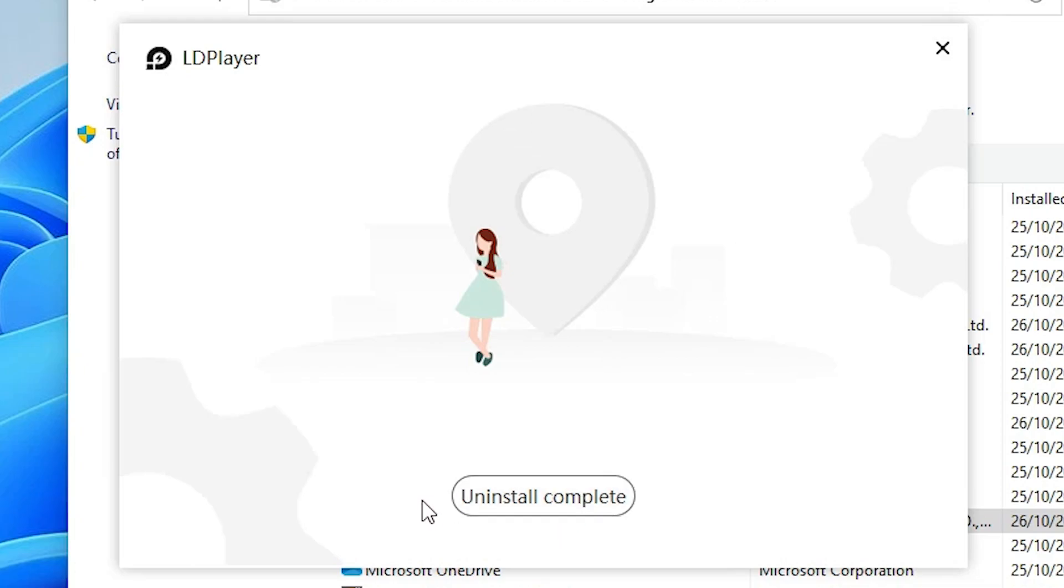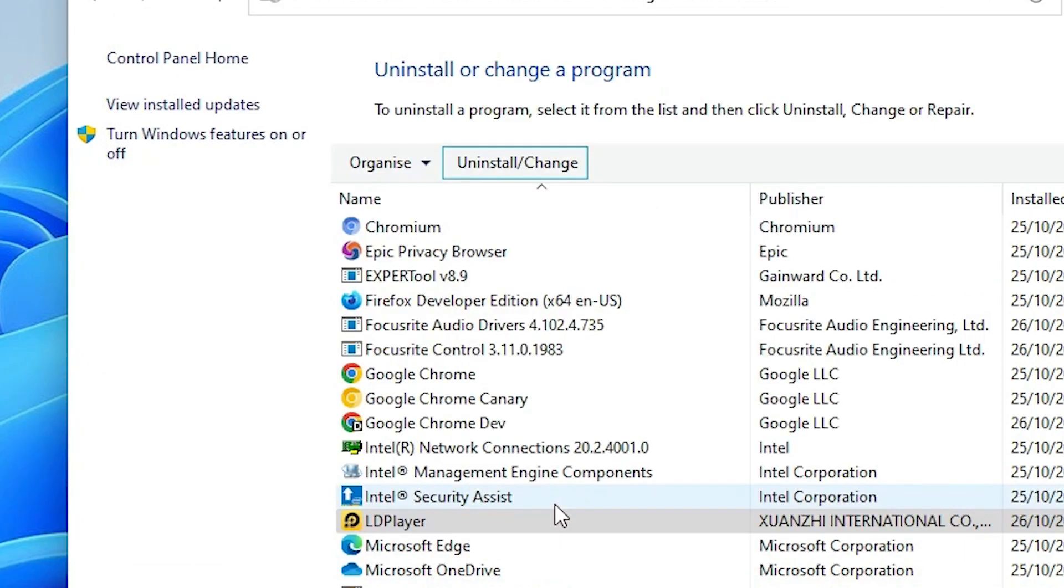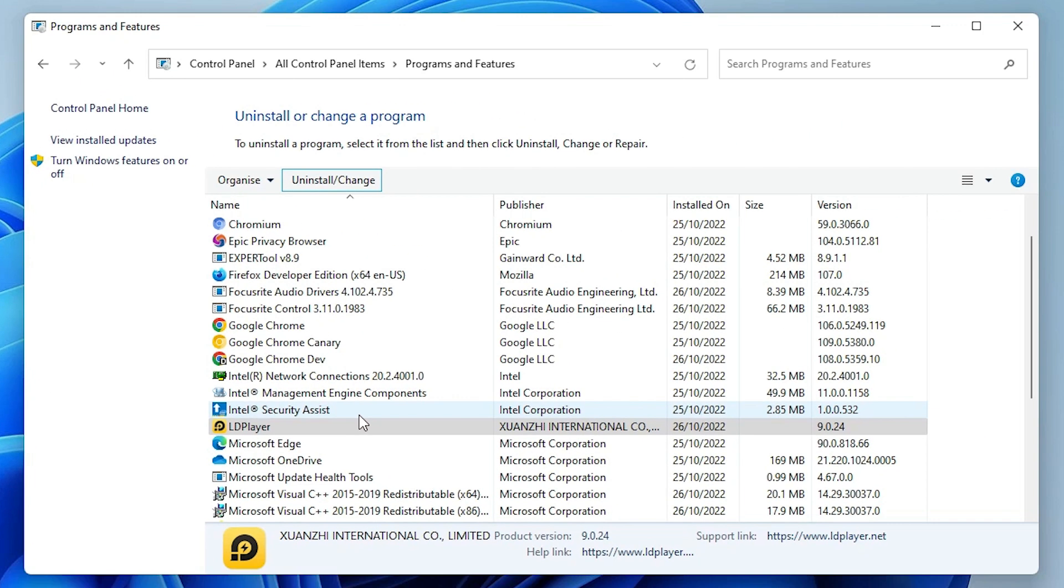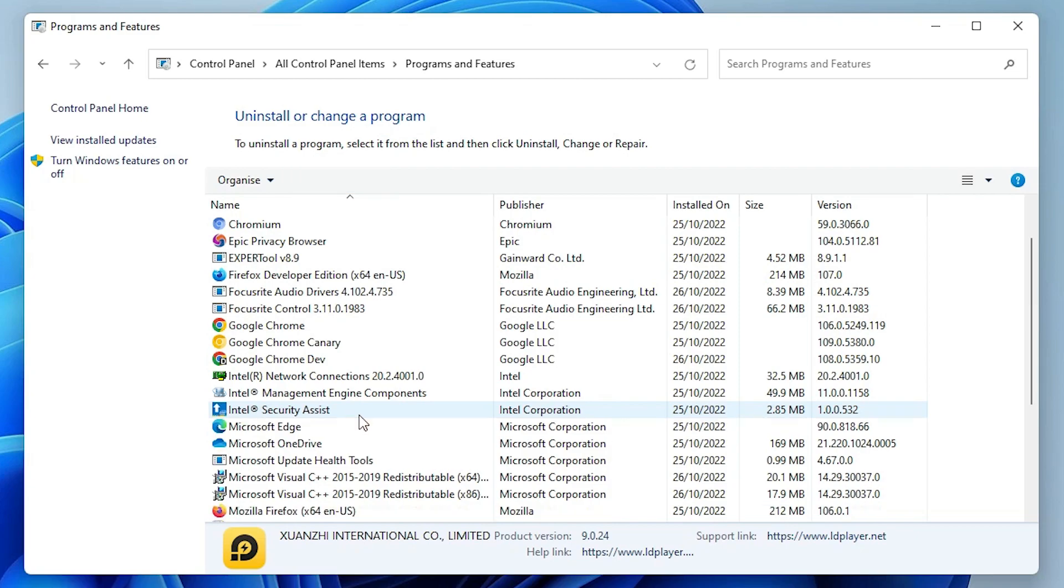Now uninstall is completed. Click on Uninstall Complete. LDPlayer is officially uninstalled from our PC.